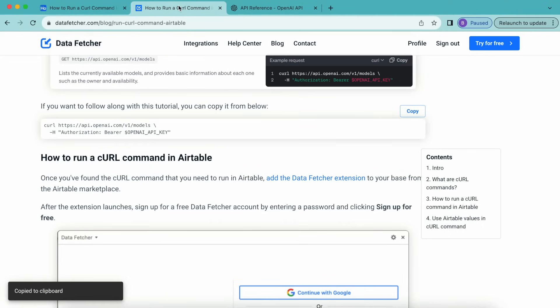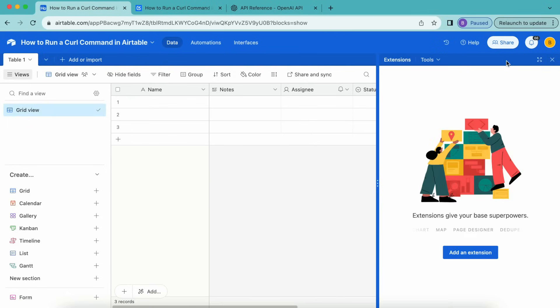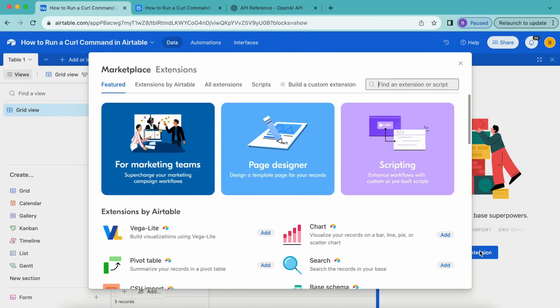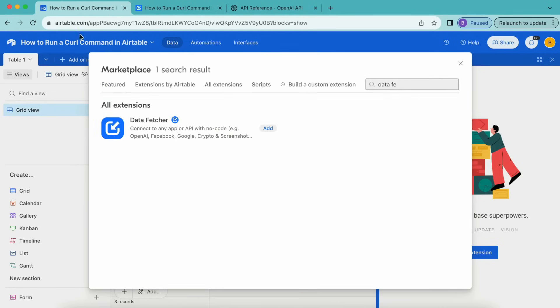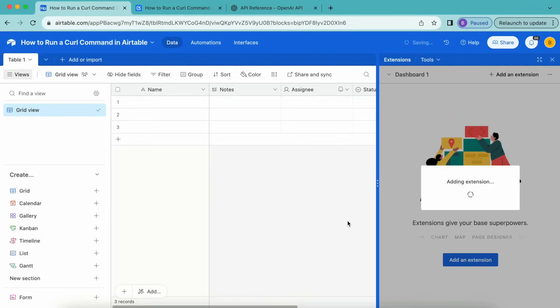Now we're going to head back to our Airtable base. We need to open up the extensions option here in the top right hand corner, and then we'll select add an extension. The following screen will pop up, and here we're going to search for Data Fetcher. That will pop up and we're going to select add, then select add extension.